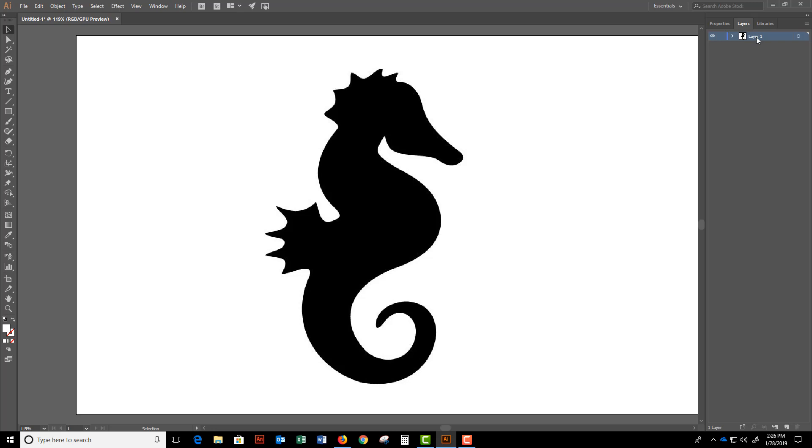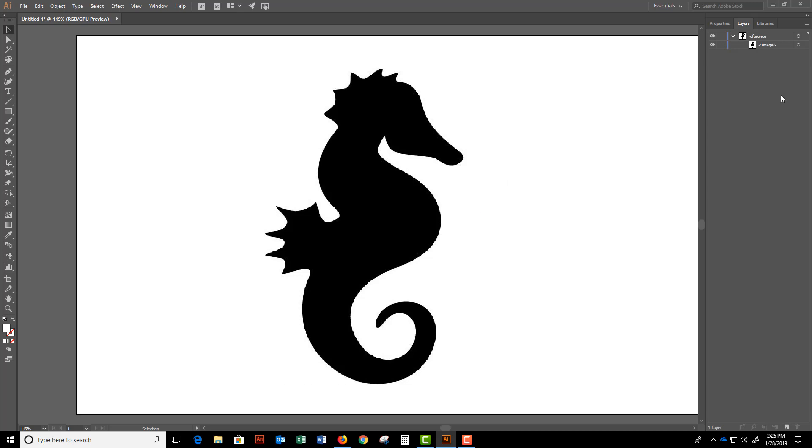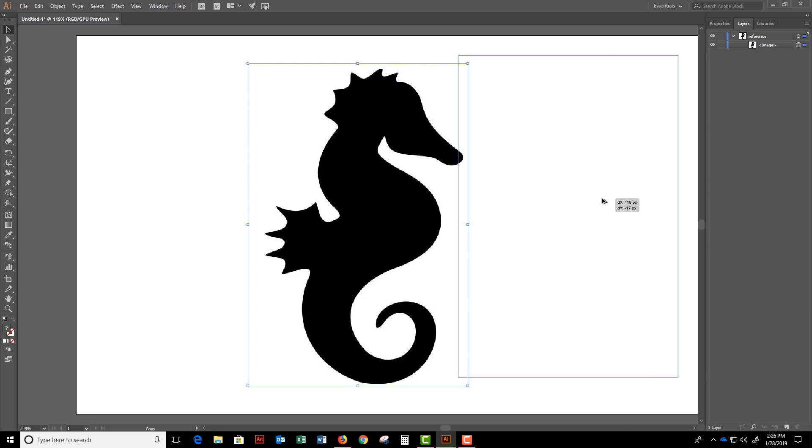So here we go. I'm gonna call this my reference by double-clicking the layer. Then what I often do is take the image and make a copy of it.